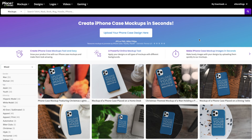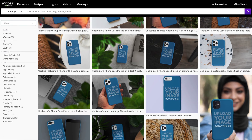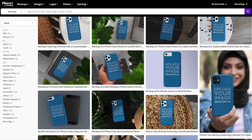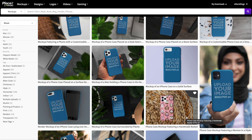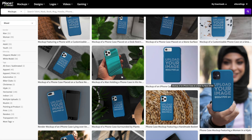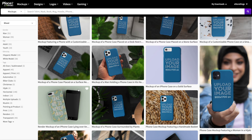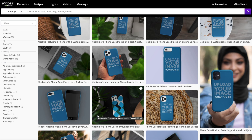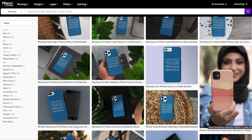This time instead of uploading our design and having it applied to all of the mock-ups, we'll have a look through to find a particular mock-up we like. When you hover over a mock-up in Placeit, it will show you a preview of what is possible and what your mock-up may look like. Once you see one you like, simply click on it to edit it.